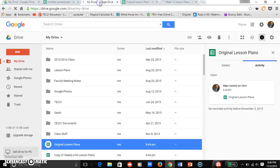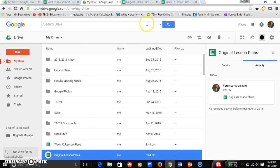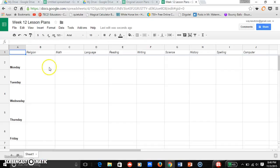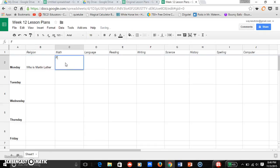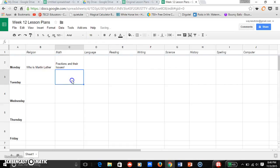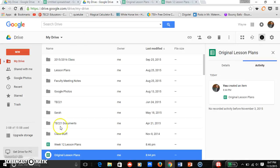This then I can edit because in my Drive, see, here's week 12 lesson plans, here's still my original. So watch what happens when I edit week 12. I'll put religion: Who is Martin Luther? And then math, it's Monday, we do fractions and their issues, okay? And so I can just lesson plan and this will expand as I add more and whatever.